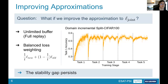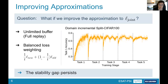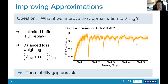We studied this by alleviating memory constraints: using an unlimited buffer and balancing loss weighting such that every task contributes equally to the loss function. We tested this in a domain-incremental split CIFAR-100 setting. The result looks pretty much like the previous graph — the stability gap persists. From this we derive that improving the approximation alone may not be sufficient to avoid the stability gap.